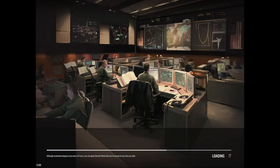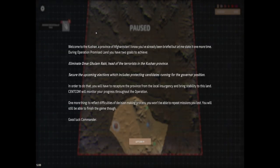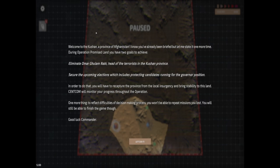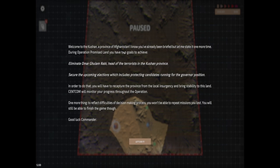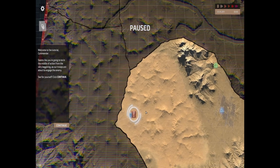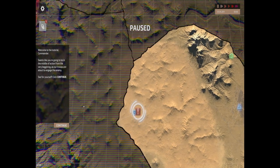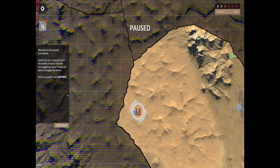Now there is a lot of radio chatter in this game which seems to be background stuff. What you can hear doesn't necessarily mean what's going on. We're in Kushan province of Afghanistan. We got to eliminate Omar Ghulam Nabi, head of the terrorists in the Kushan province, secure the upcoming elections which includes protecting candidates, and recapture the province from local insurgency. One more thing to reflect the difficulties of decision making, you won't be able to repeat missions you lost, but you should still be able to finish the game.